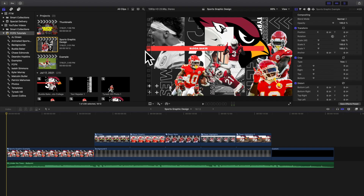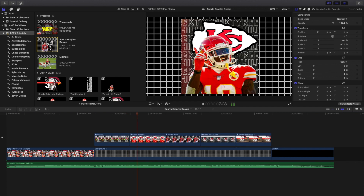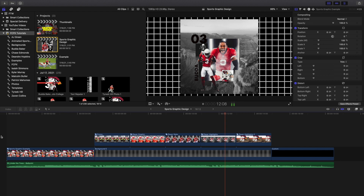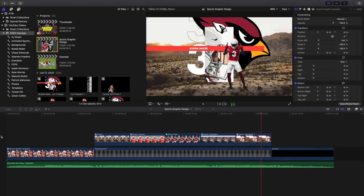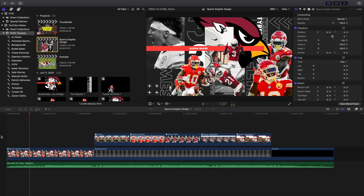Welcome back to another video. In this video I want to go over how to create some really cool graphic designs in Final Cut Pro X. Before I continue, I want to give a couple disclaimers. First of all, I'm not a professional graphic designer, so I don't know all the ins and outs of the rules of graphic design, so if you're a professional graphic designer you're probably going to critique this video a lot.